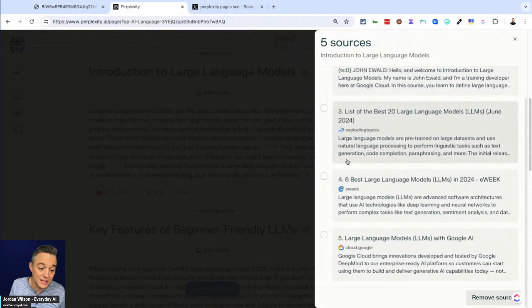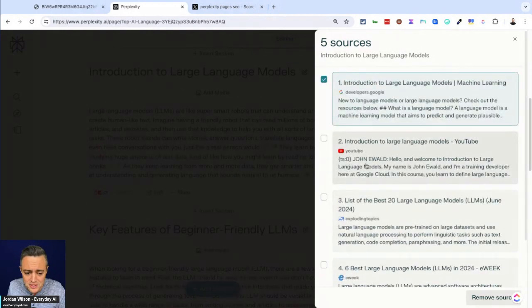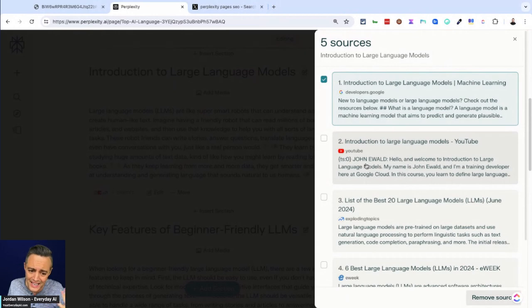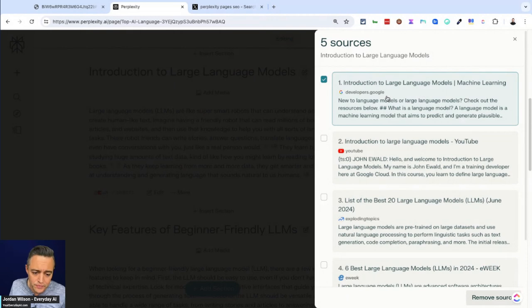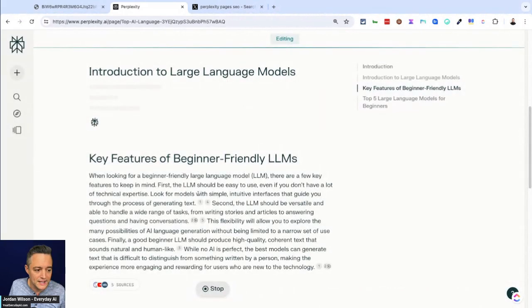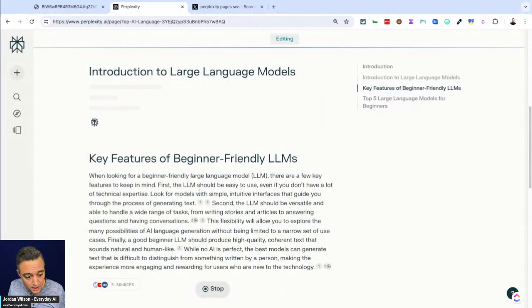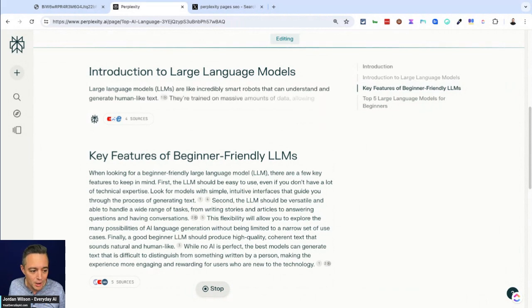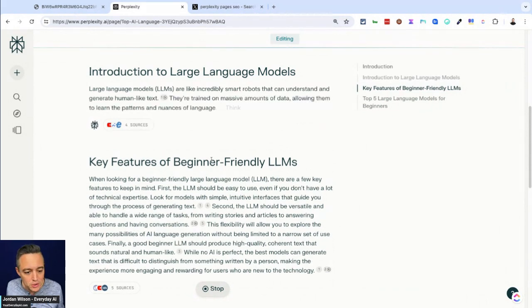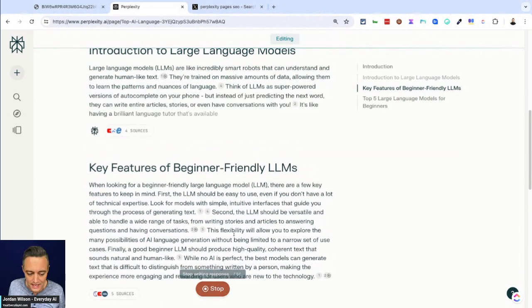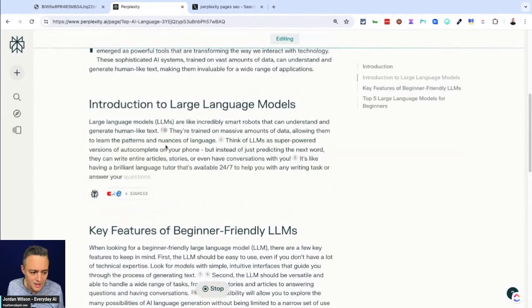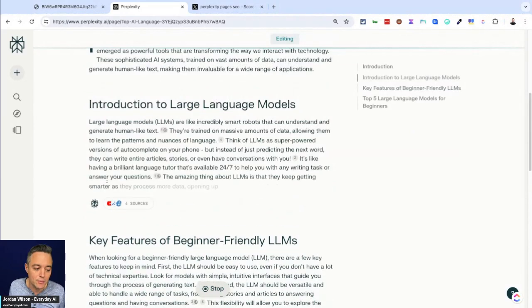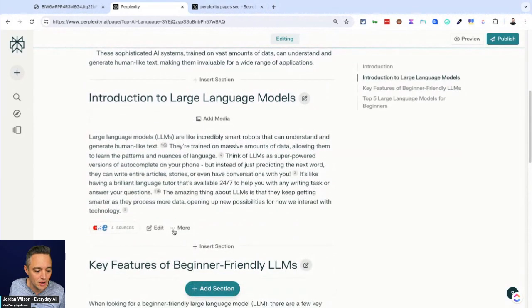So as an example here for this intro paragraph, it says it uses five sources. So I can click on those sources and I can read a little bit more about them. Also, you can click something. So let's say in your pages overview, you see some things like this, I don't really want. So maybe as an example, this developer's article from Google is a little too complex. So I want to remove it since this is for beginners. So I'm just going to click remove source. It's going to update here in a second, and then it's going to take that information out.